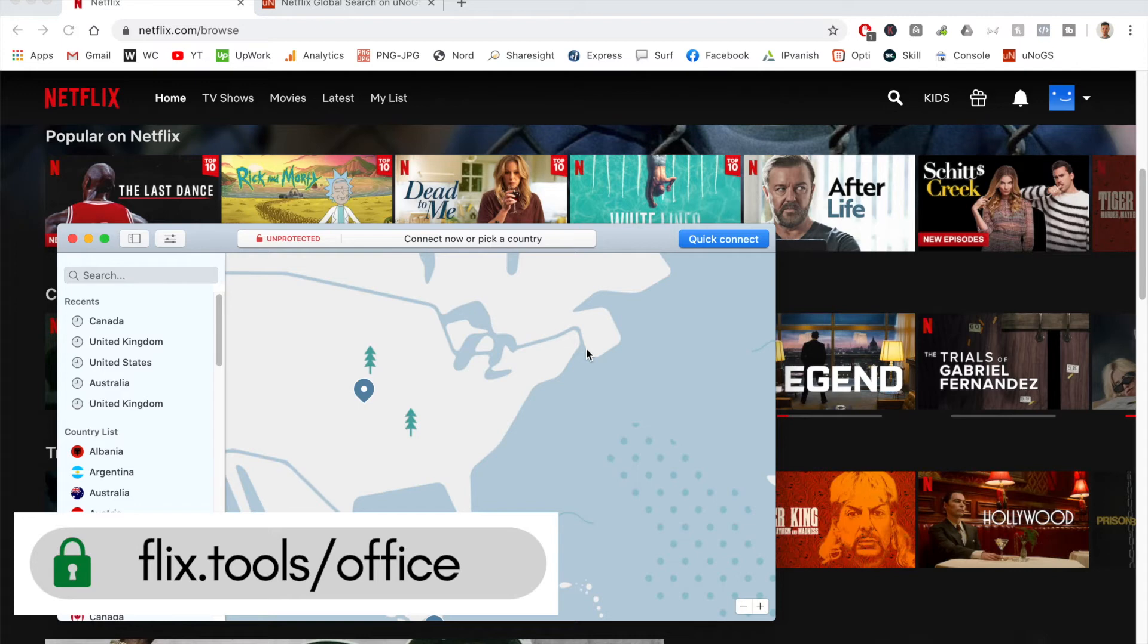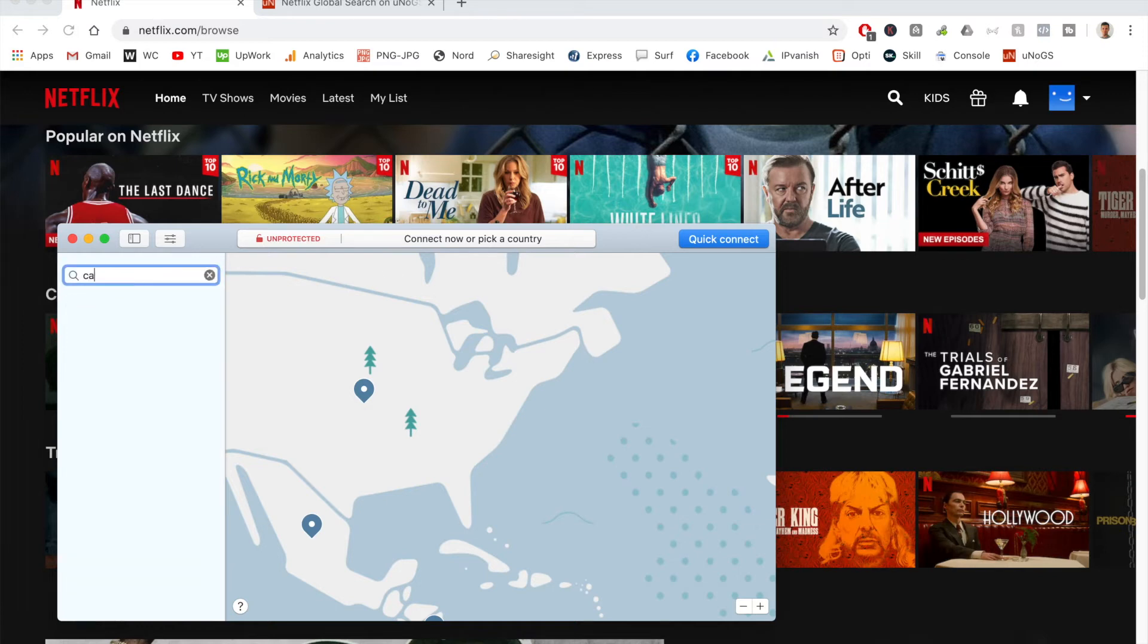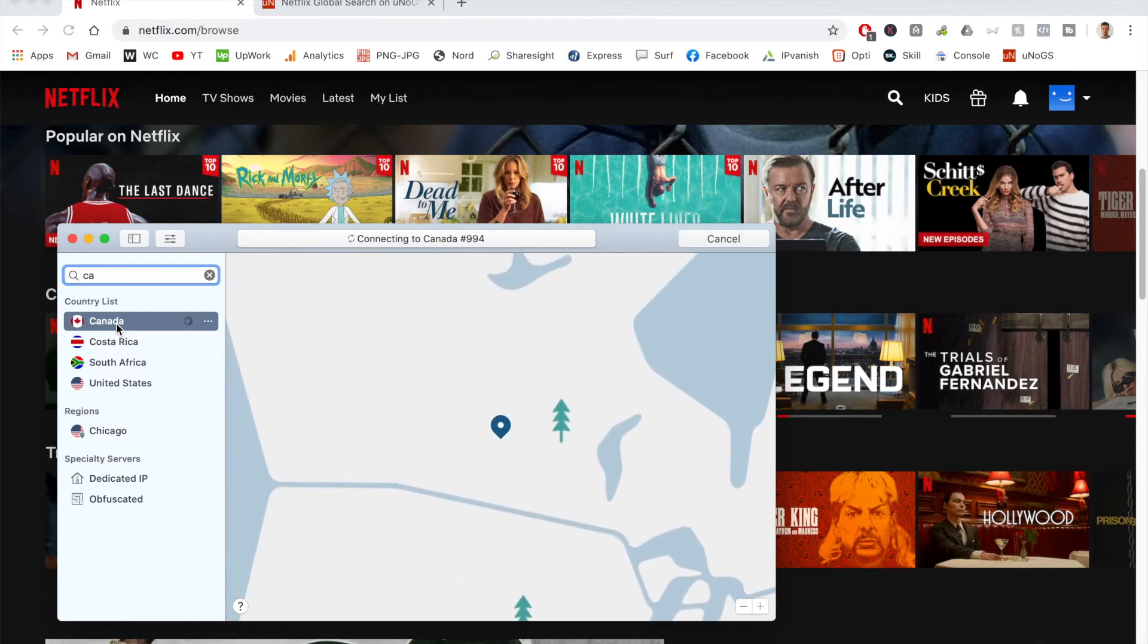One particular location that has both the UK and the US is Canada. I can just search for Canada, click on that location, and this will automatically connect me to the fastest server.